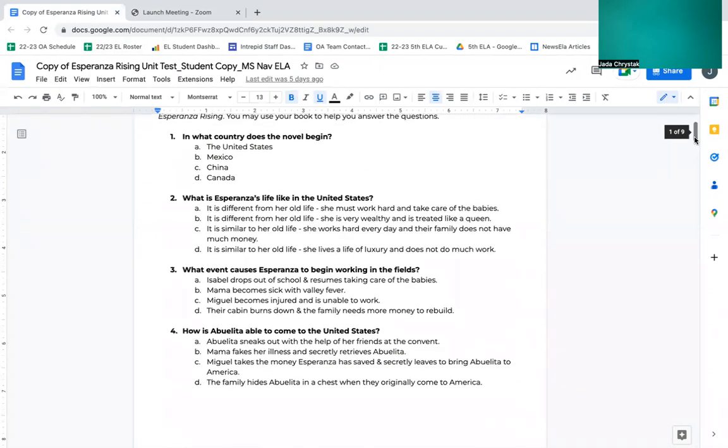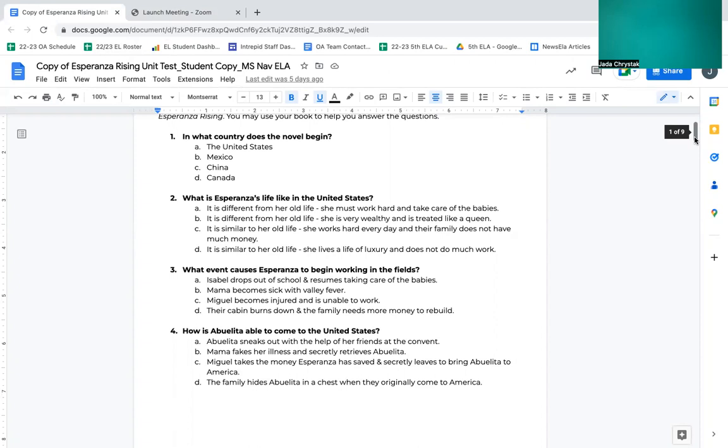Number one, in what country does the novel begin? A, the United States. B, Mexico. C, China. D, Canada.